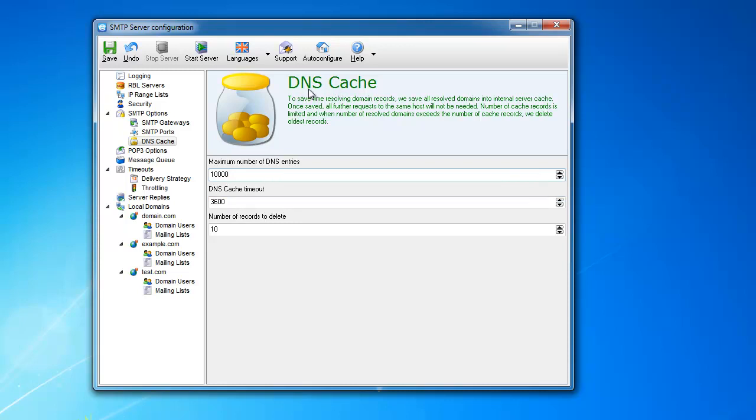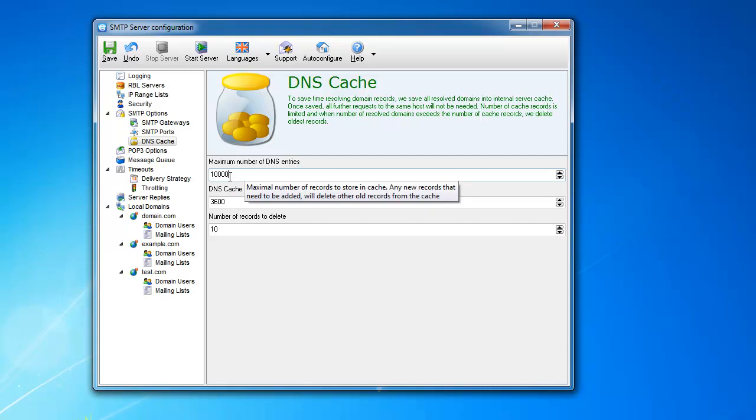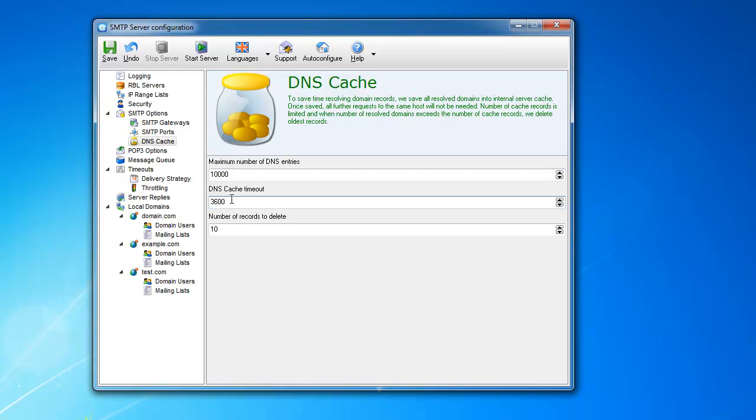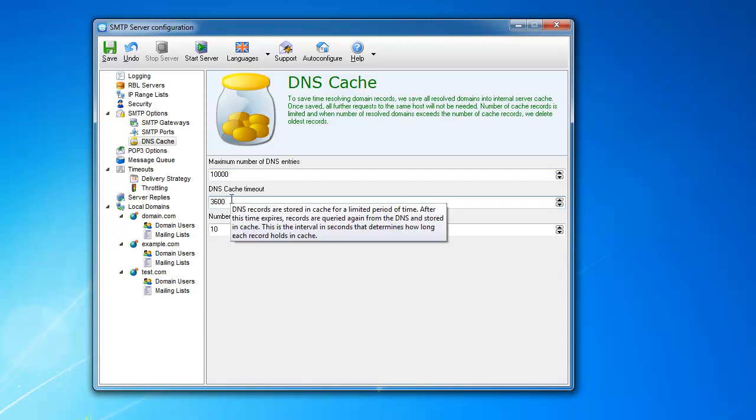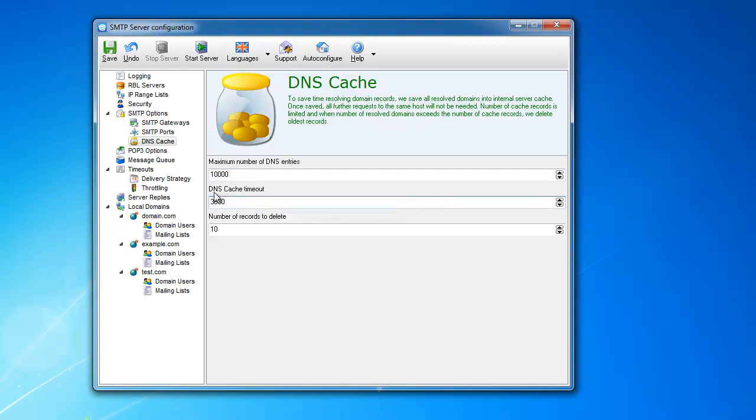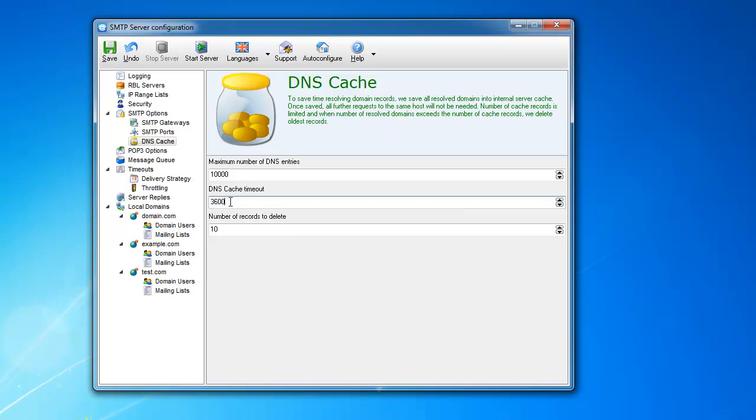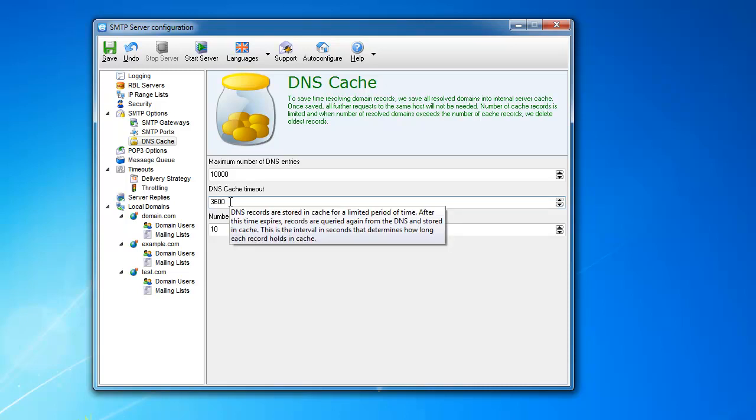It has a few parameters here. Maximum number of DNS entries is the maximum number of servers you will be able to recall—this is 10,000. If it goes over 10,000, it starts erasing those servers. DNS cache timeout is the timeout, so if you do not ask for this particular record for 3,600 minutes, it's going to be erased from cache.